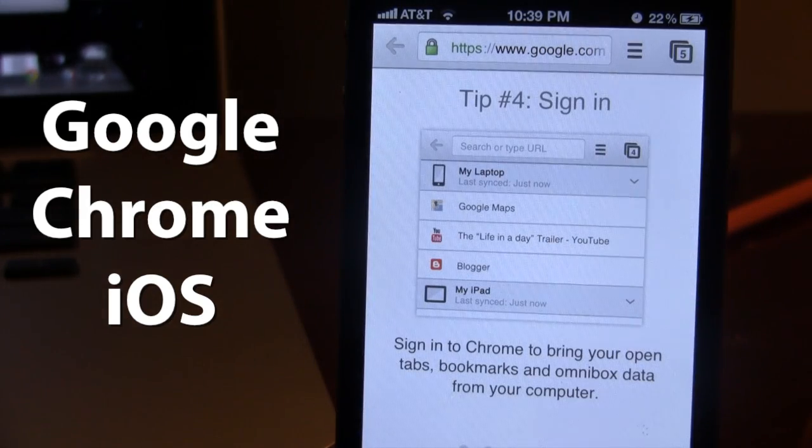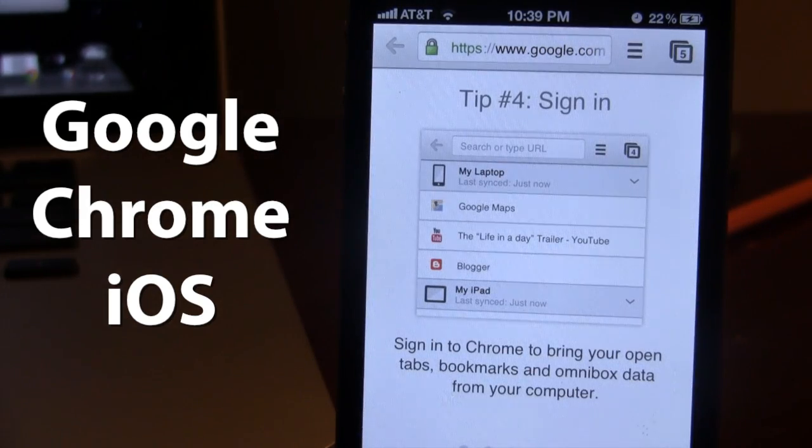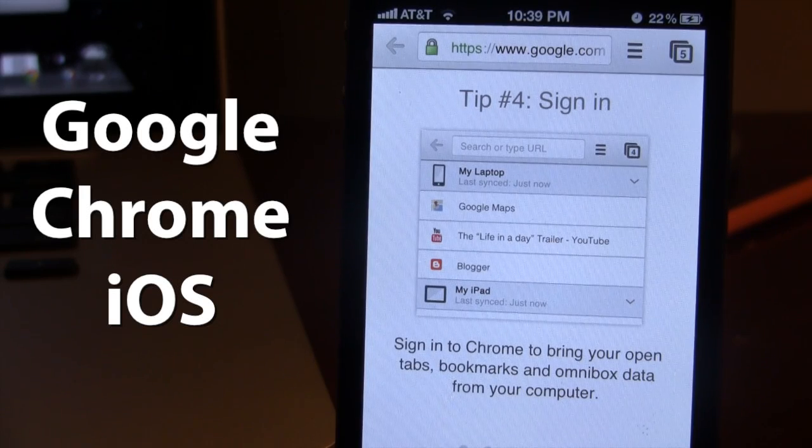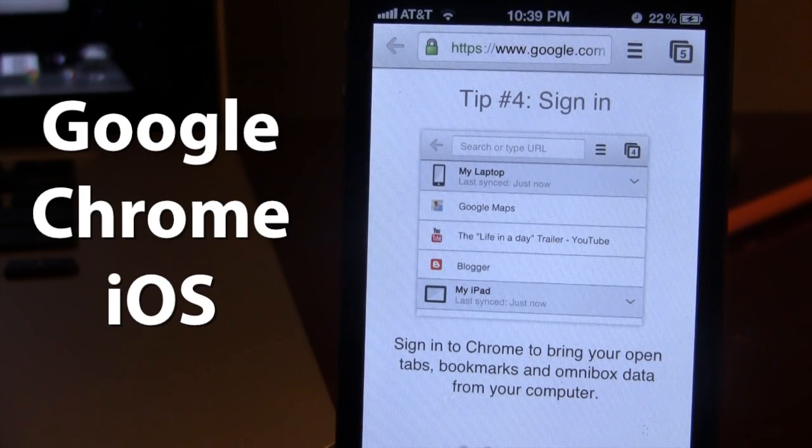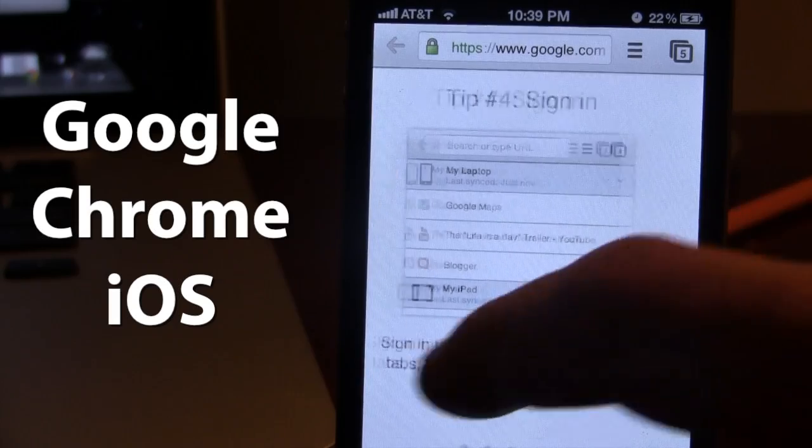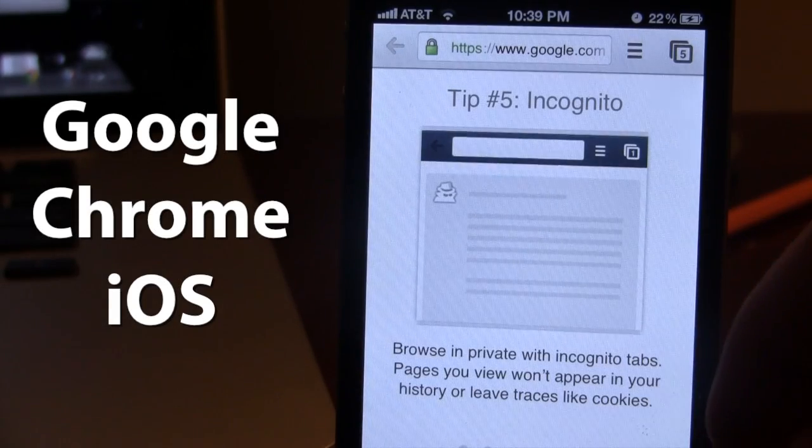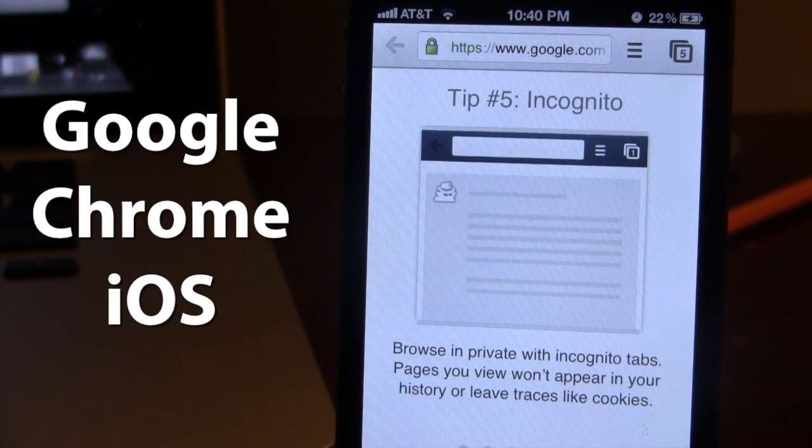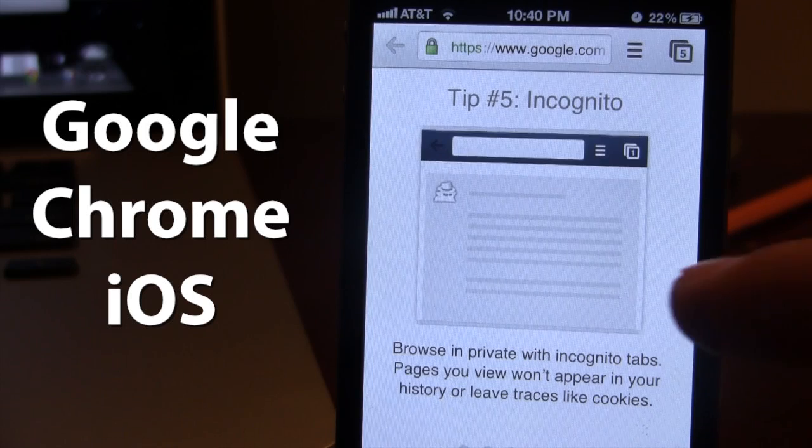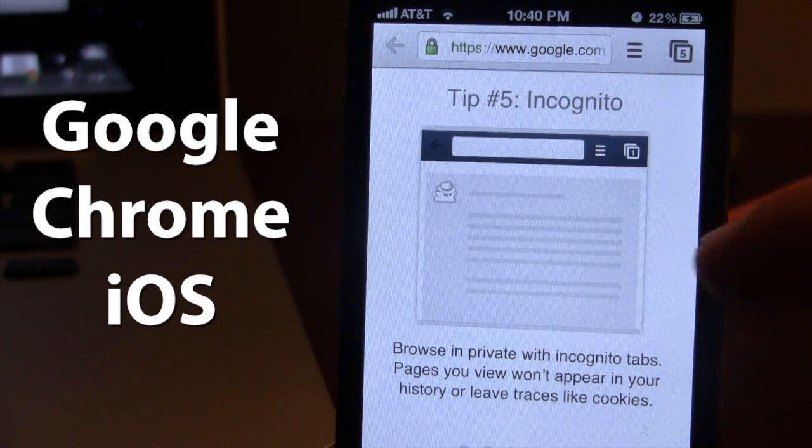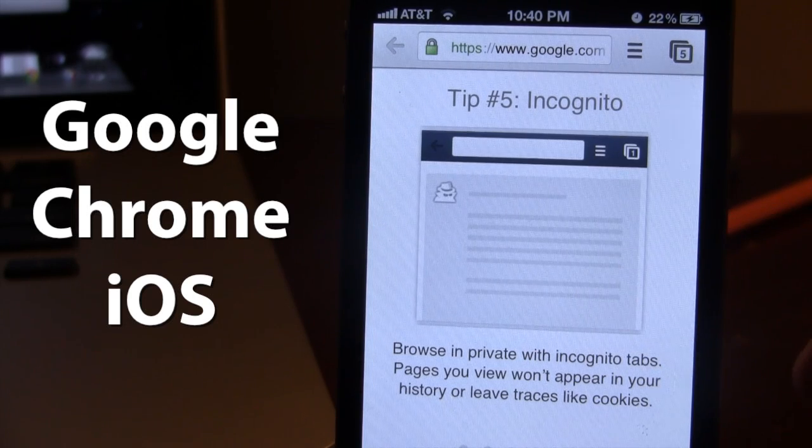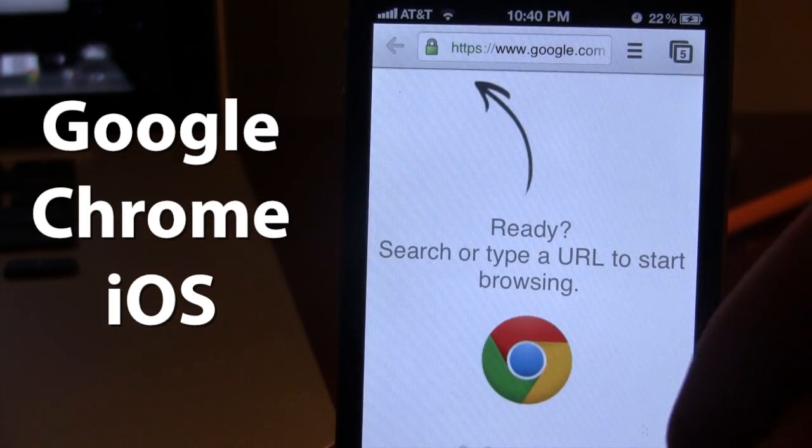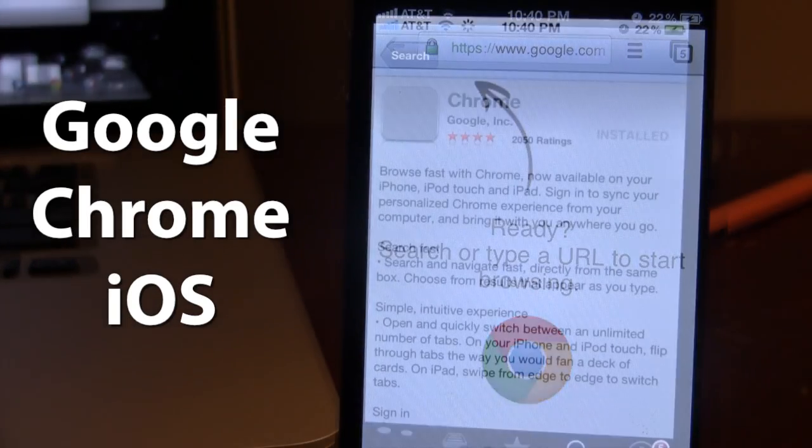We also have the sign in to your Chrome to bring your open tabs, bookmarks, and your data right from your computer. And last but not least, we have the incognito mode which allows you to have private history without actually saving your history on your iDevice.